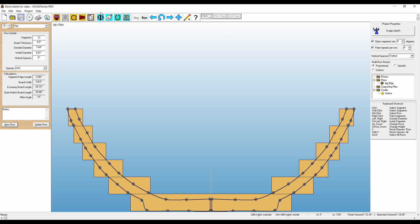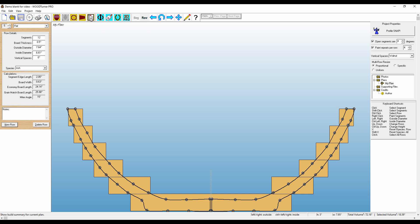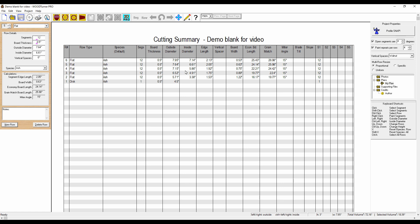You can also see them in the cutting list. So here is the information. Here's 12 segments. The board thicknesses are all half inch. Here's the diameters on the outside, the inside. This is the length of each segment. And this is how wide the strips are on each row. So you cut enough to get that width, and so on, down the line.